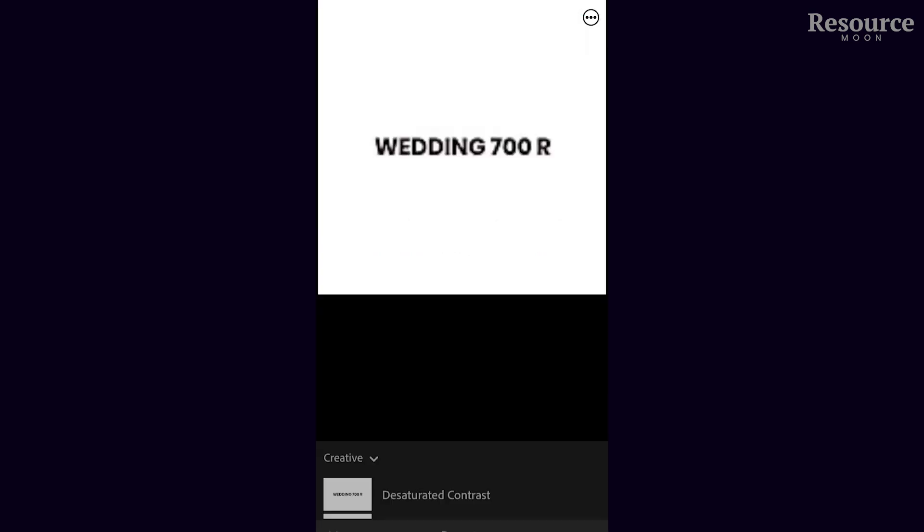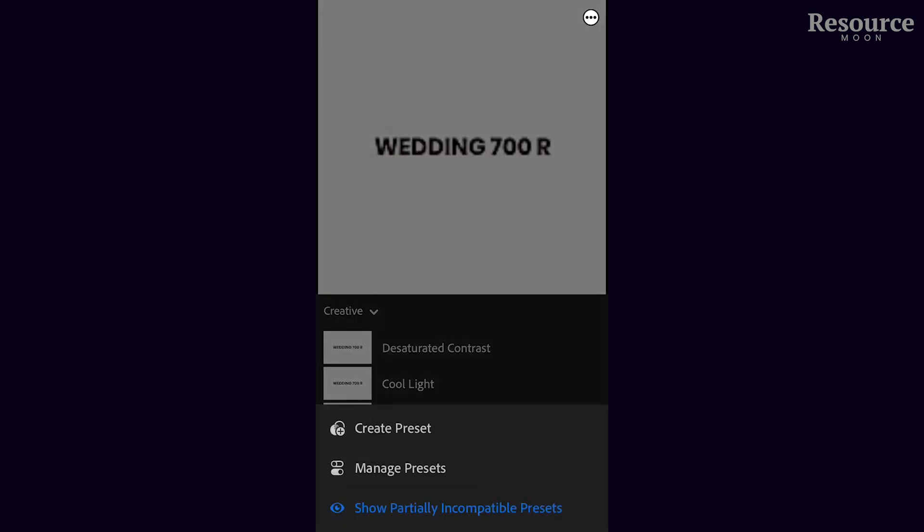Find the presets icon and click it. Then in the top right-hand corner, click the three-dot button and select 'create preset.'